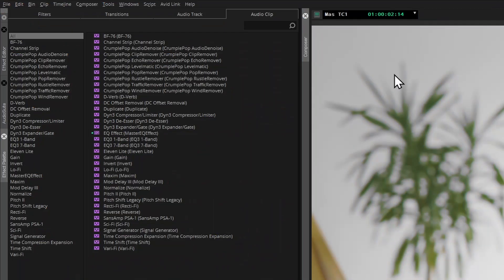Boris FX CrumplePop audio filters are a collection of AI-powered plugins, each designed to help fix a particular problem.